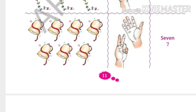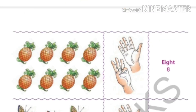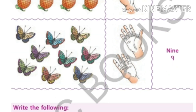Now how many pineapples are here? One, two, three, four, five, six, seven, eight. Eight pineapples. You can see eight fingers. And the spelling is E-I-G-H-T. Eight.